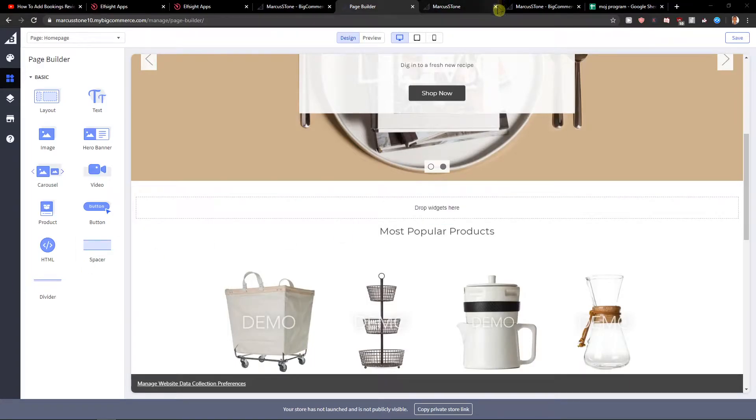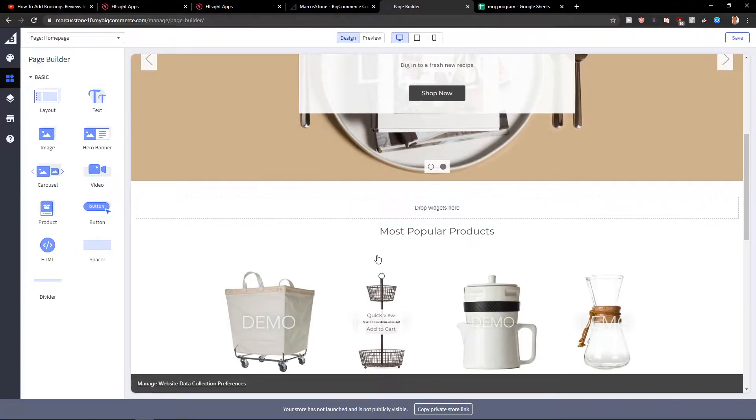Welcome everybody, my name is Marcus Stone and in this video you will learn how you can easily add Twitter feed for your site in BigCommerce.